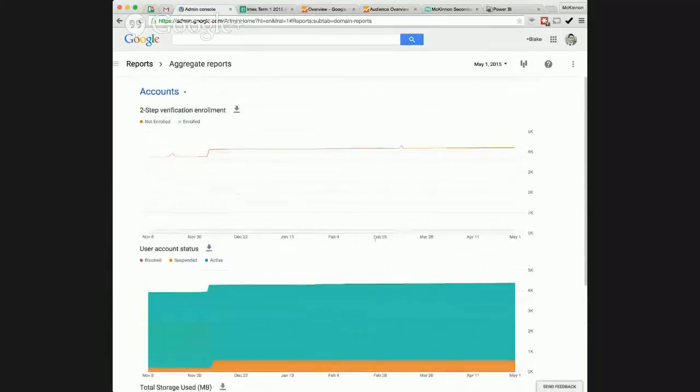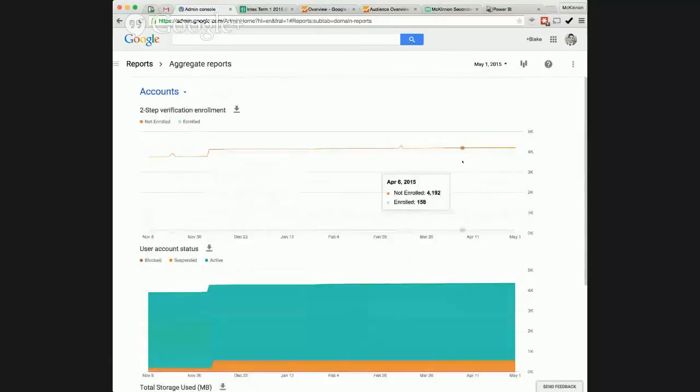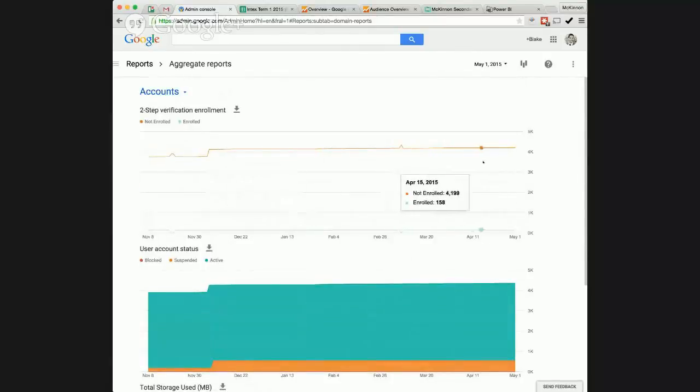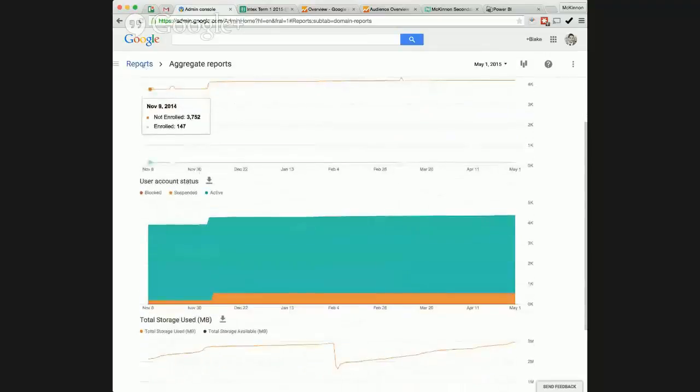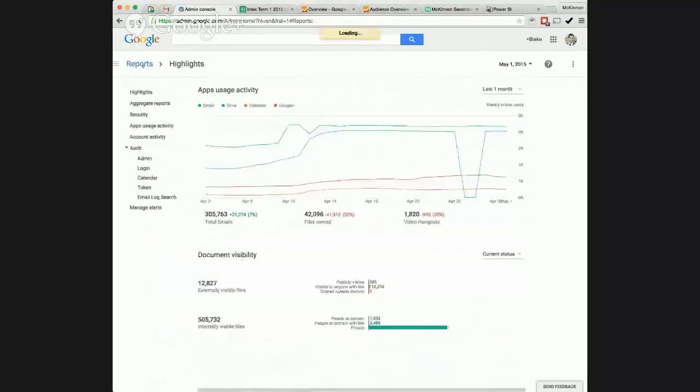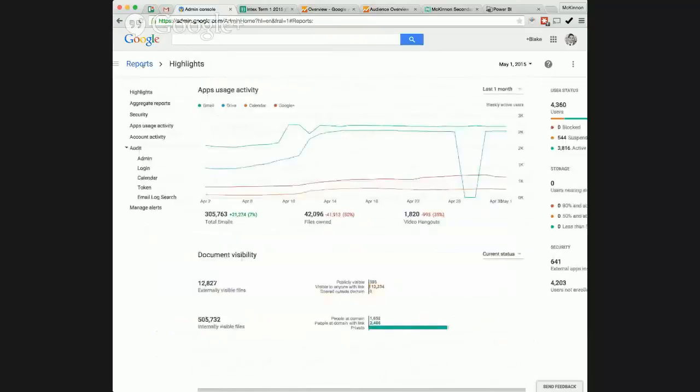And how many people are on two-step enrollment? We have pretty much, what, 158, not that many. So that's more of a security thing. That helps us on the compliance side of things.